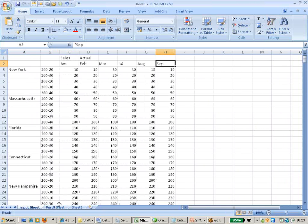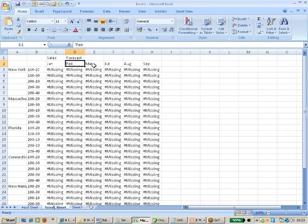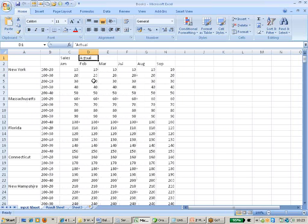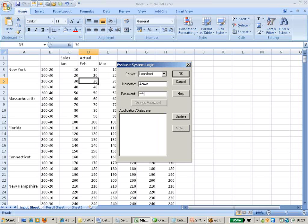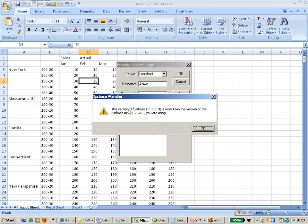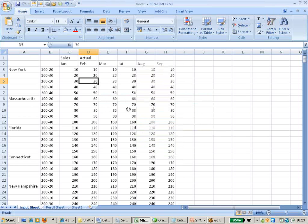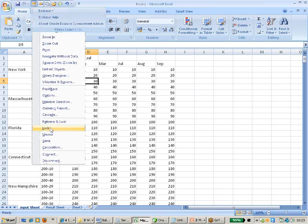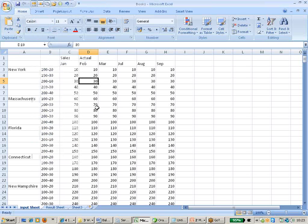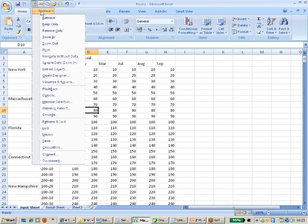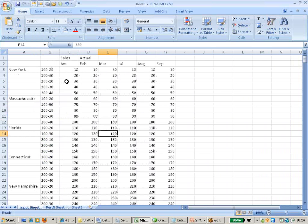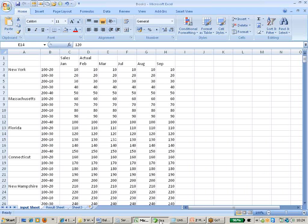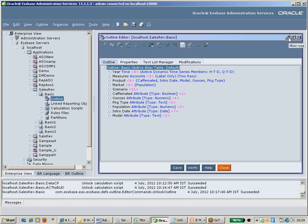I want to copy all the actual data for children of quarter one and children of quarter three to a forecast scenario for the same month. I will connect to my application, load the data for actual, and now the data is loaded. So here is the calculation script — you can go to the application to find it.